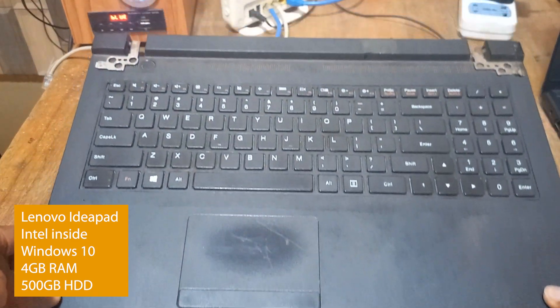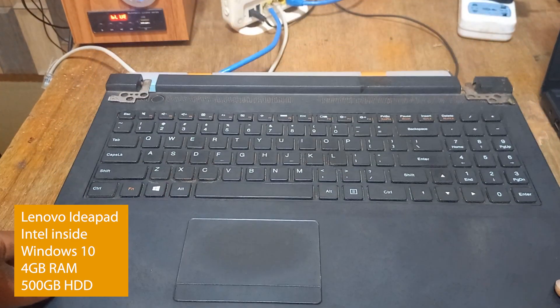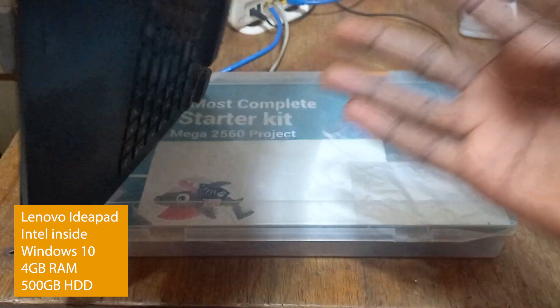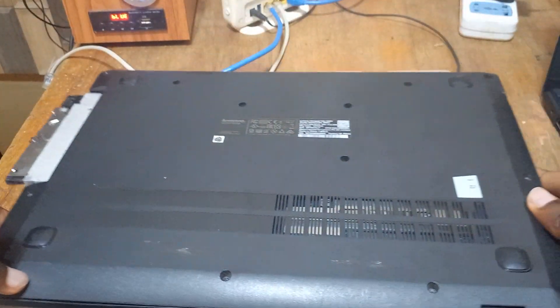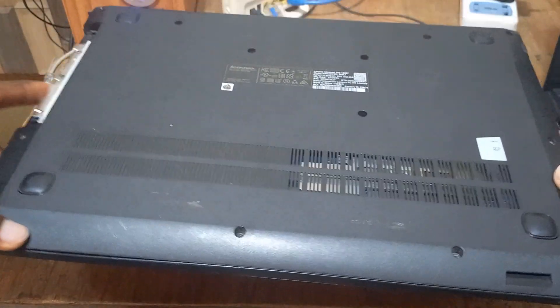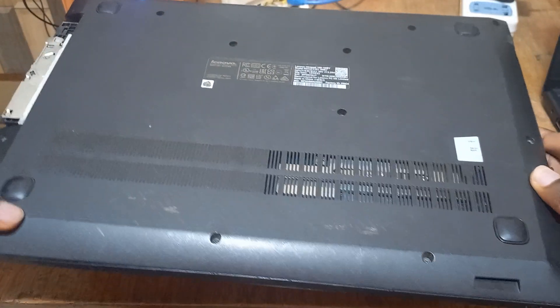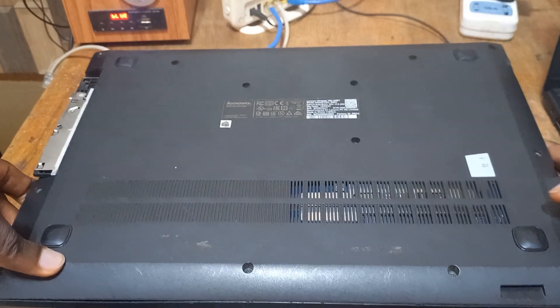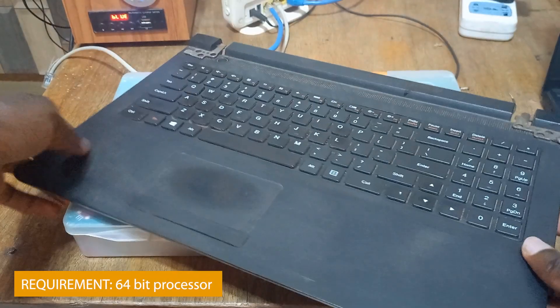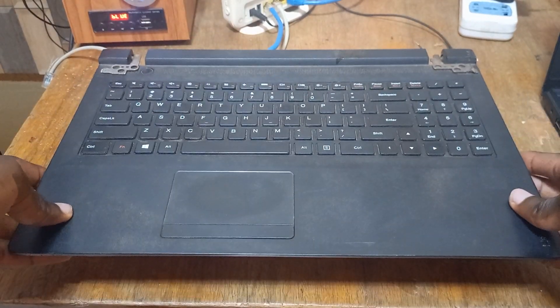So I decided to connect it to a monitor so that we can see what is going on as we develop the home server. Let me quickly add that you don't need any extraordinary PC to build your home server. The only requirement is that it should have an x64 architecture.